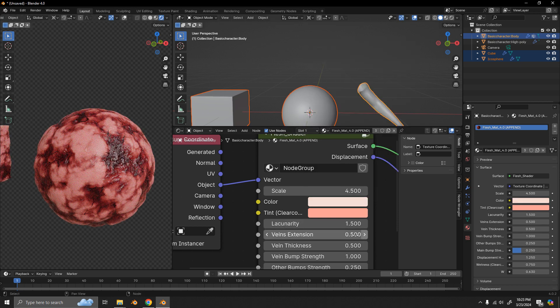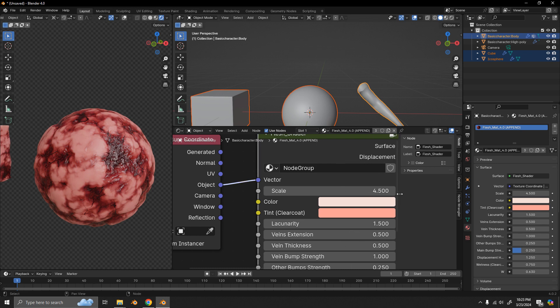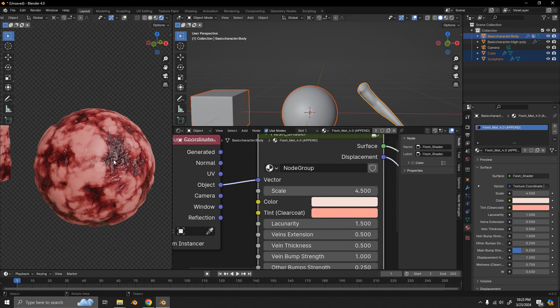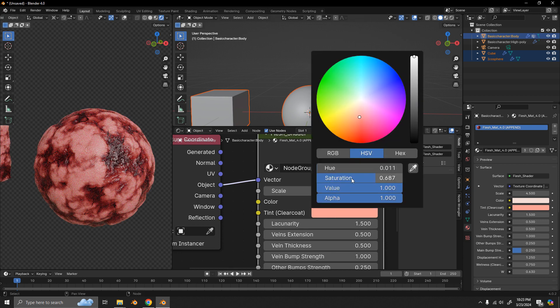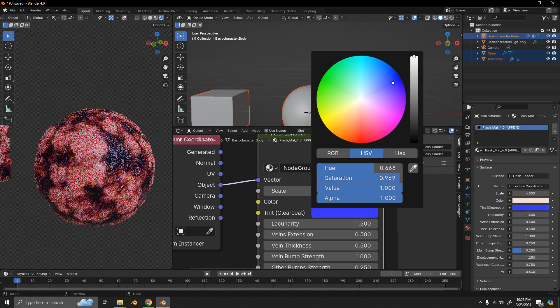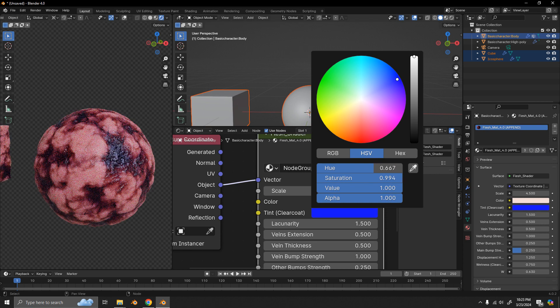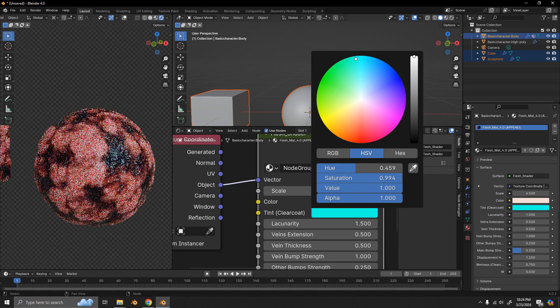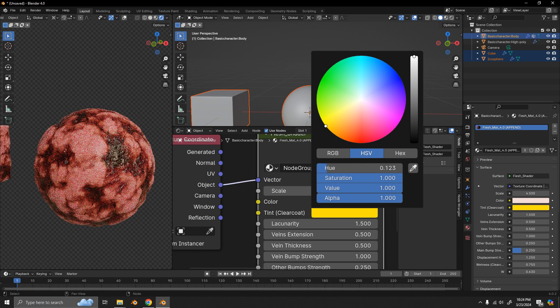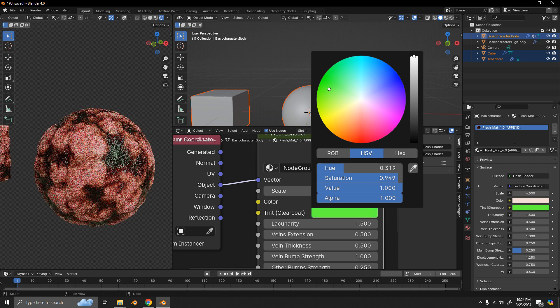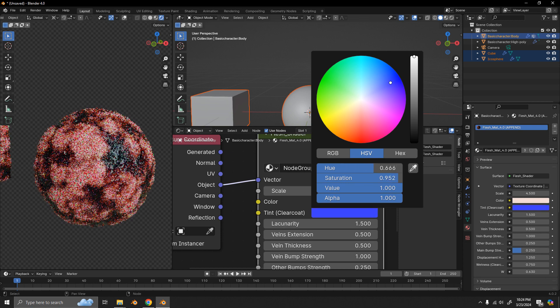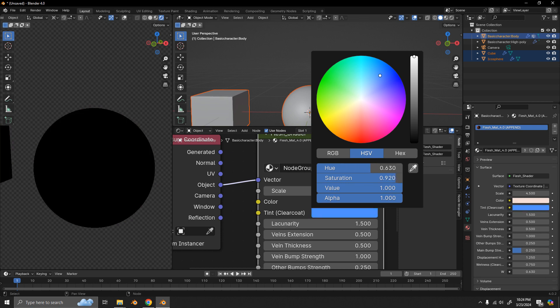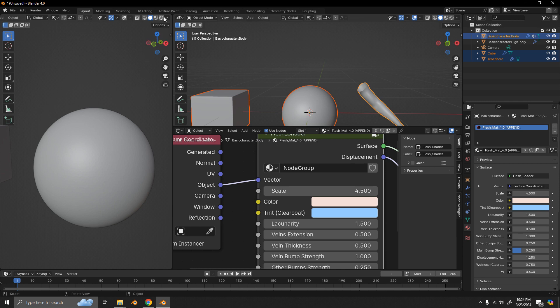And this tint parameter here allows us to change mainly the vein color. But it still tints the whole flesh. So if you want the veins to be more bluish, greenish, or yellowish. So it's mainly visible in the veins. But that's what that looks like.